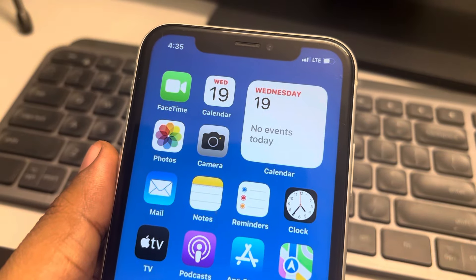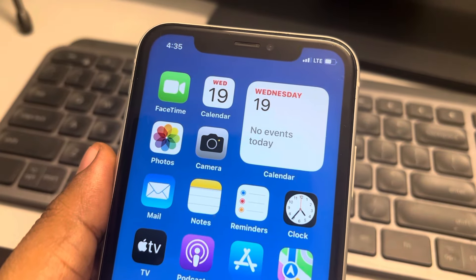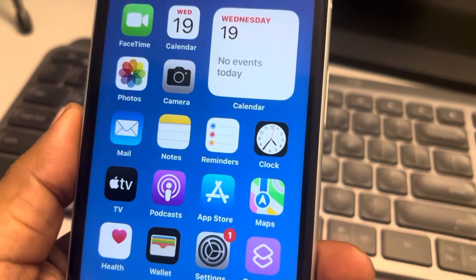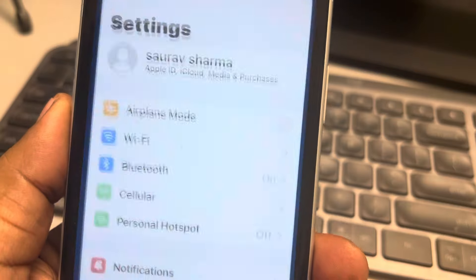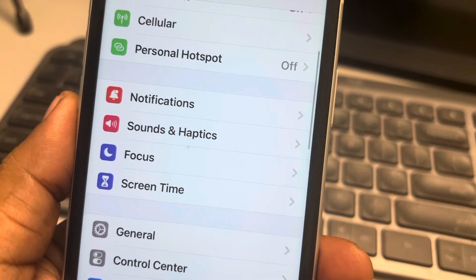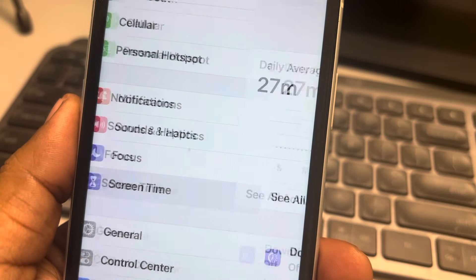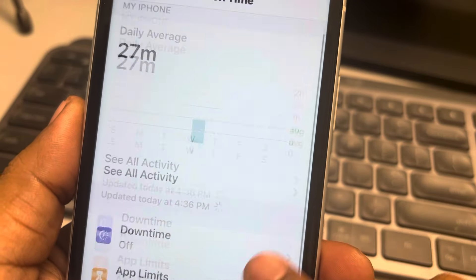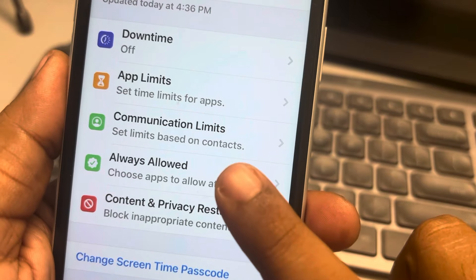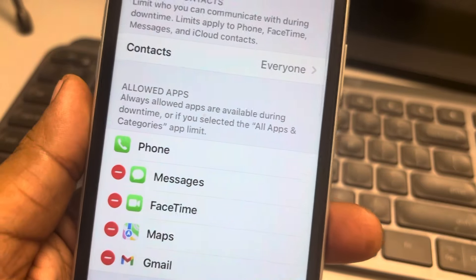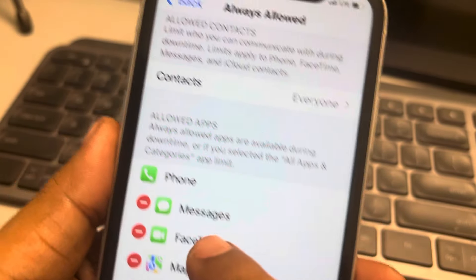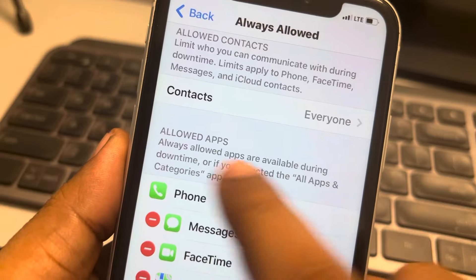Let's see how to add an app to the Always Allowed apps list in Screen Time. Go to Settings, scroll down and find Screen Time, tap on it. Now scroll down and find Always Allowed and tap on it. Here is the Always Allowed section with the allowed apps.